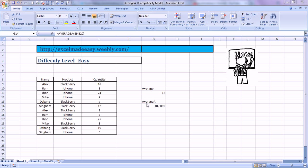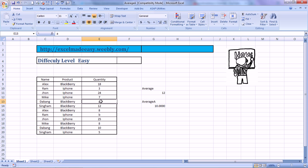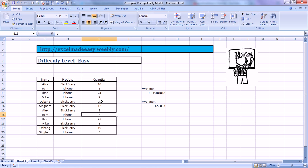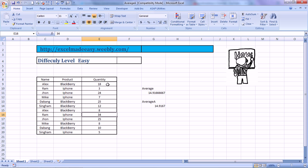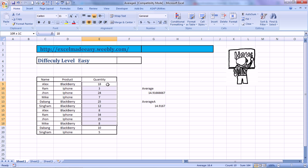We all know what average does. Average goes through a range, totals it up and divides it by the count of the values in that range. So that gives you the arithmetic mean. Say this is the range I have. We want to find out the average of this range. Then we select it, we click on average, we see the average. It is 14.91 over here. So that's the average.